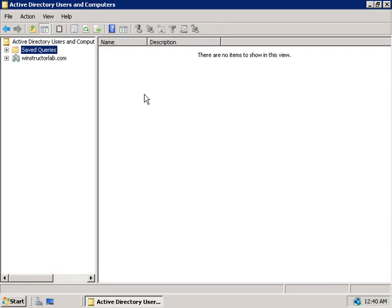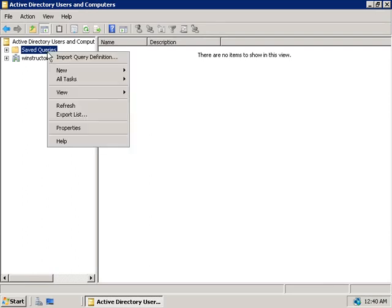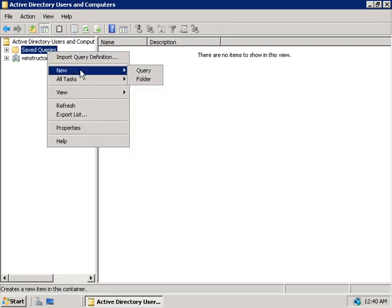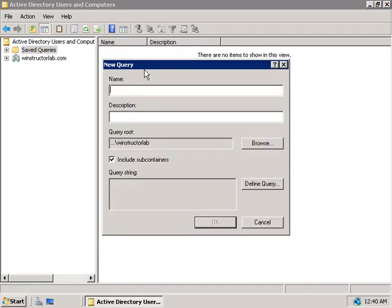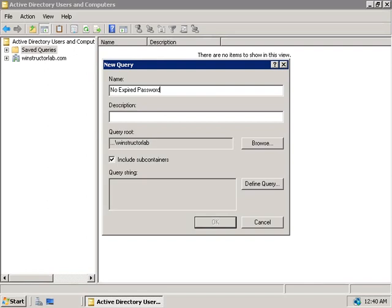So let's go and create one. We'll right-click on Saved Queries and choose New Query. The first thing we'll need to do is give this query a name. So let's use this query feature to look for accounts that have their passwords set to never expire. So I'm going to call this one No Expired Passwords. And we can give it an optional description if we like, so I'm going to say here, Searches for passwords that do not expire.